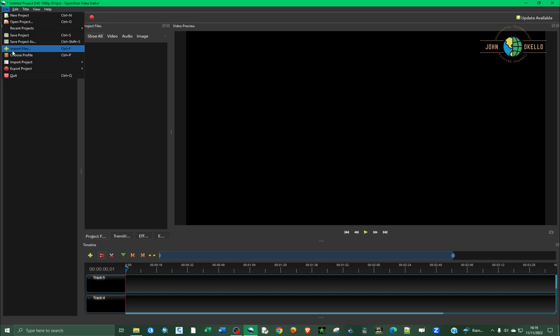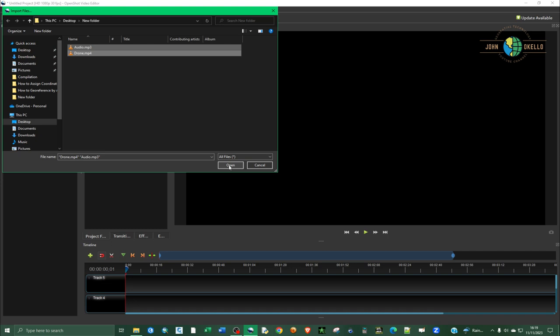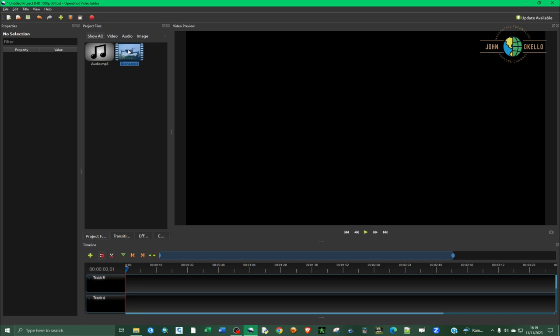Or click on this import file icon, then navigate to where your files are located and click Open. I want to add this video on the first track like so.